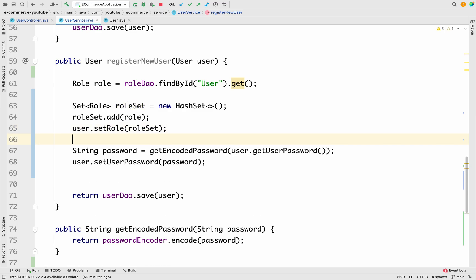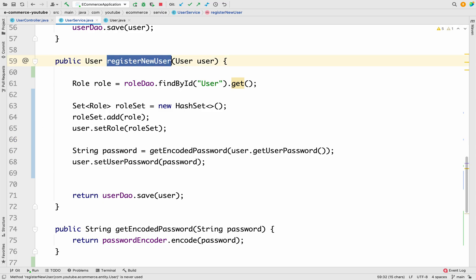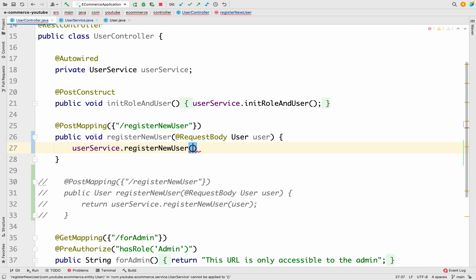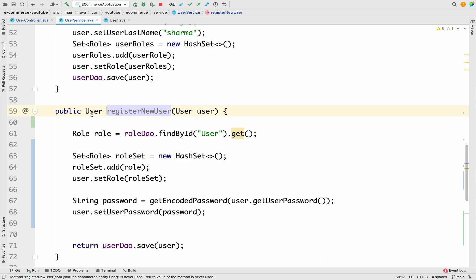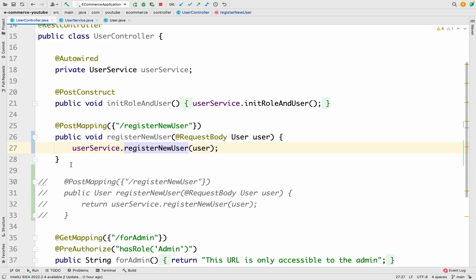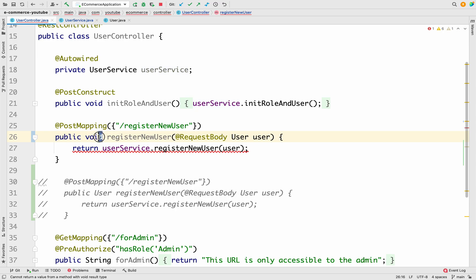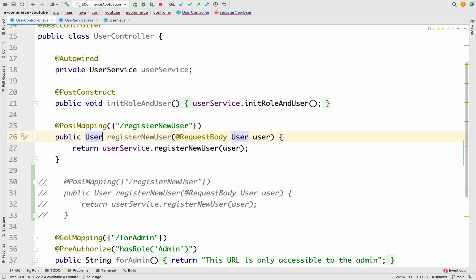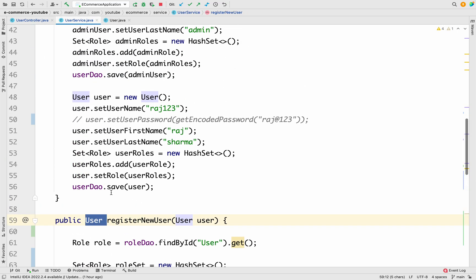Now our registerNewUser method in UserService is ready. We come back to the controller and call userService.registerNewUser(user), passing the user details. Since registerNewUser returns the User entity, we can return it to the UI as well, so we add a return statement and change the return type of the controller method to User accordingly. Our registerNewUser API is now ready.